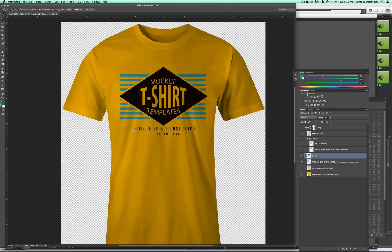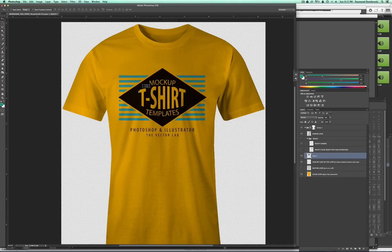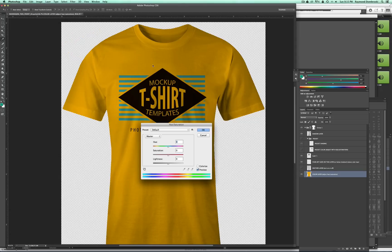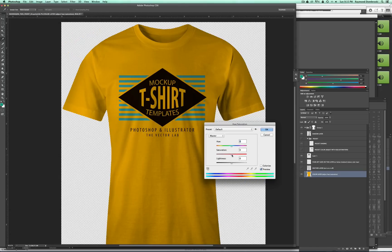Hi, I'm Ray Dombroski. Today I'm going to show you how to mock up your t-shirt designs in Adobe Photoshop so they look real, as if they are photographed by a professional photographer.